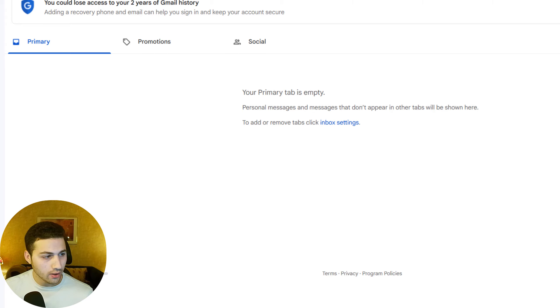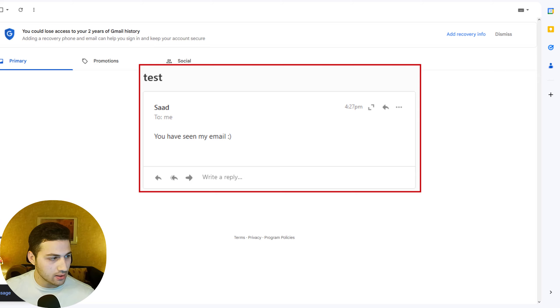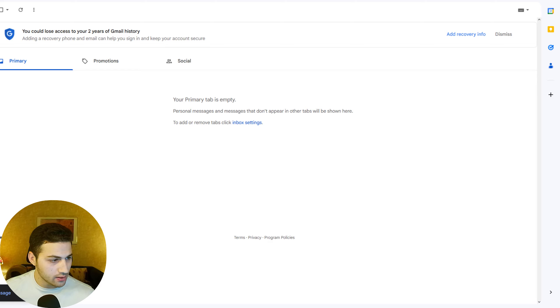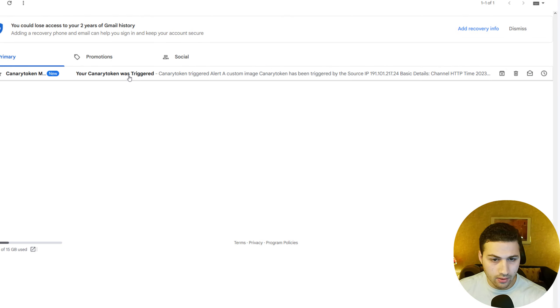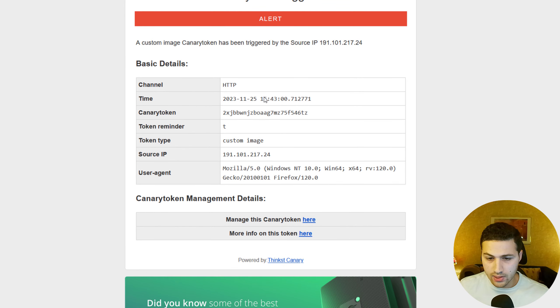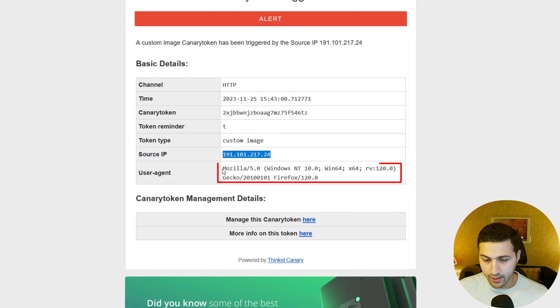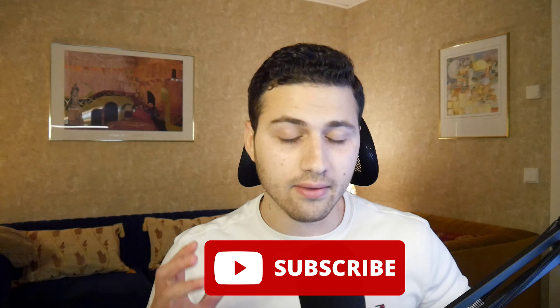Once the recipient opens the email, here's a screenshot of how it looks — very basic, nothing suspicious. When they open it, I receive a notification showing the person's IP address, the browser they are using, the operating system, and the browser version. As mentioned, you can then search breach databases to see if that IP address is linked to a certain person. Subscribe for future videos on that topic — thank you for watching!